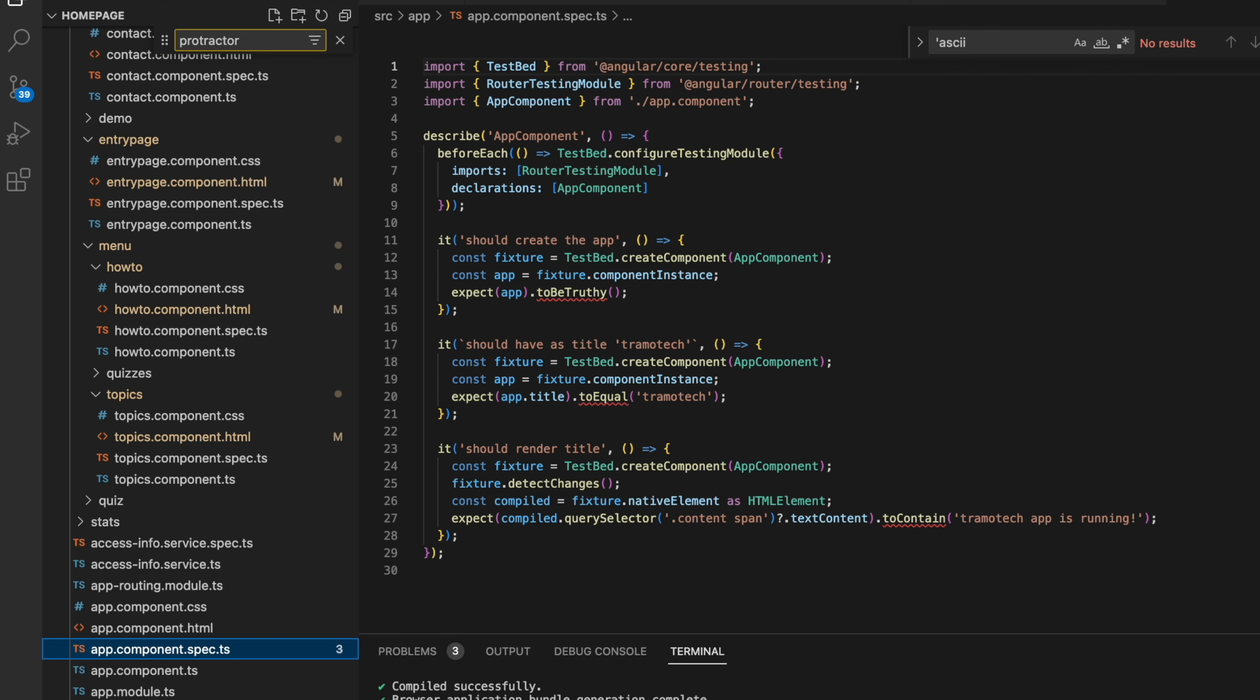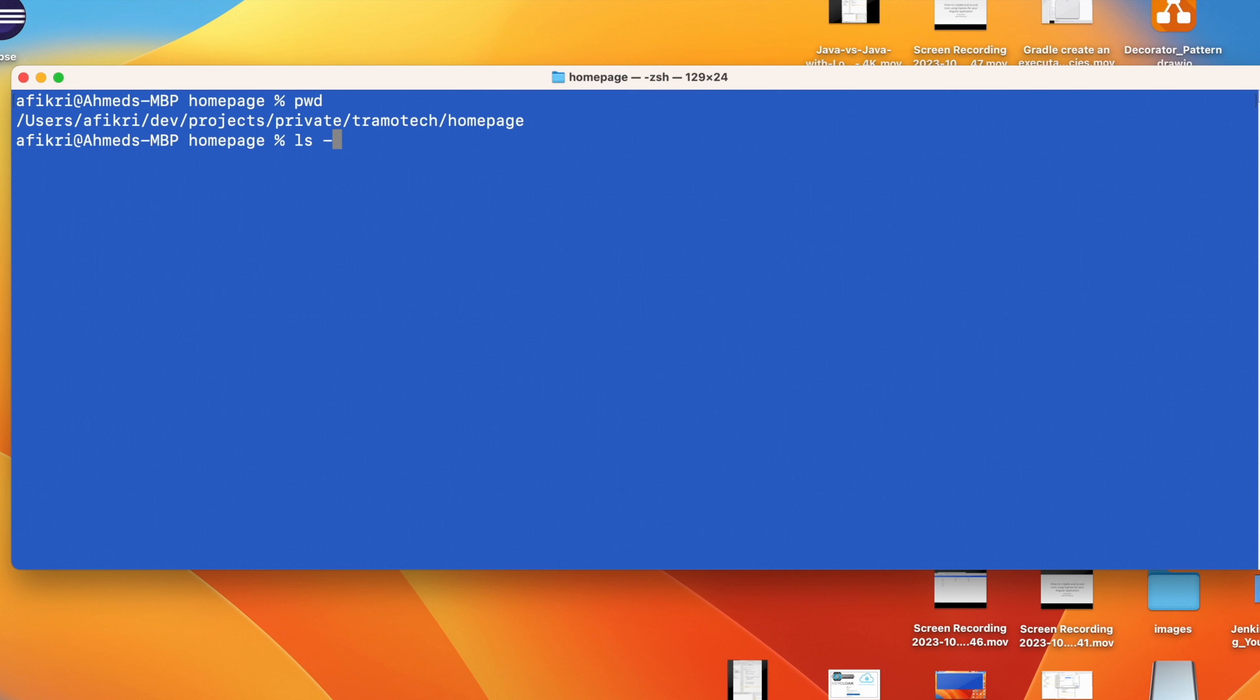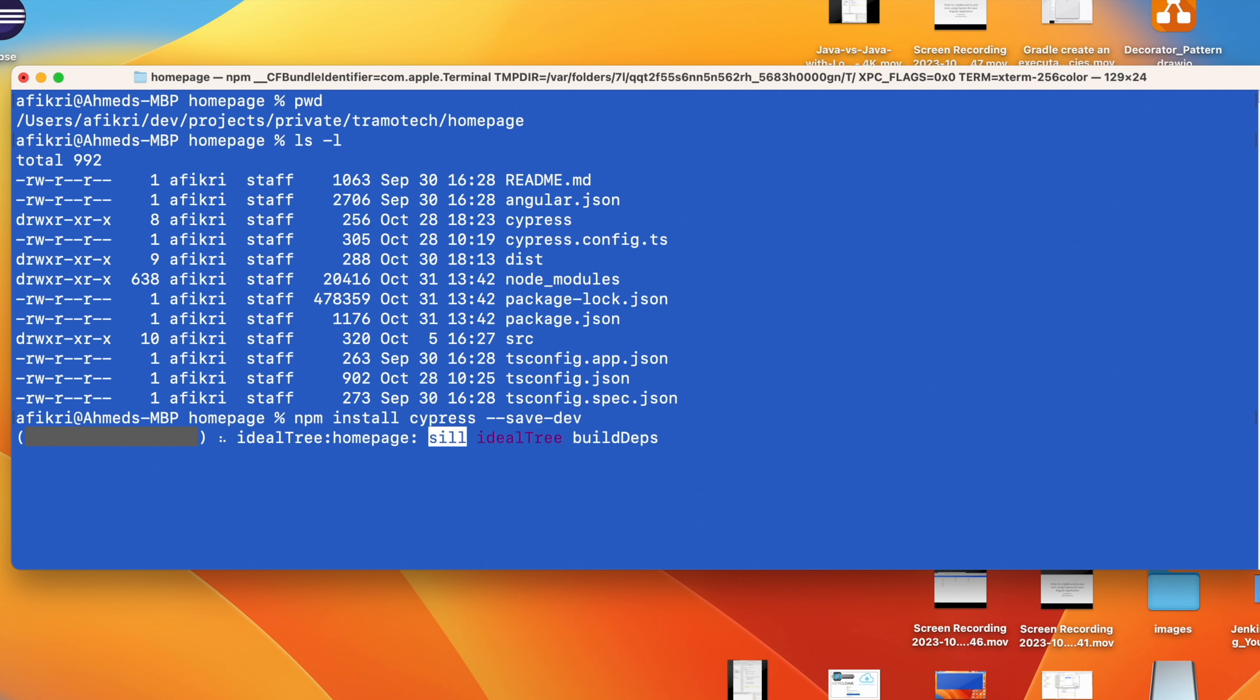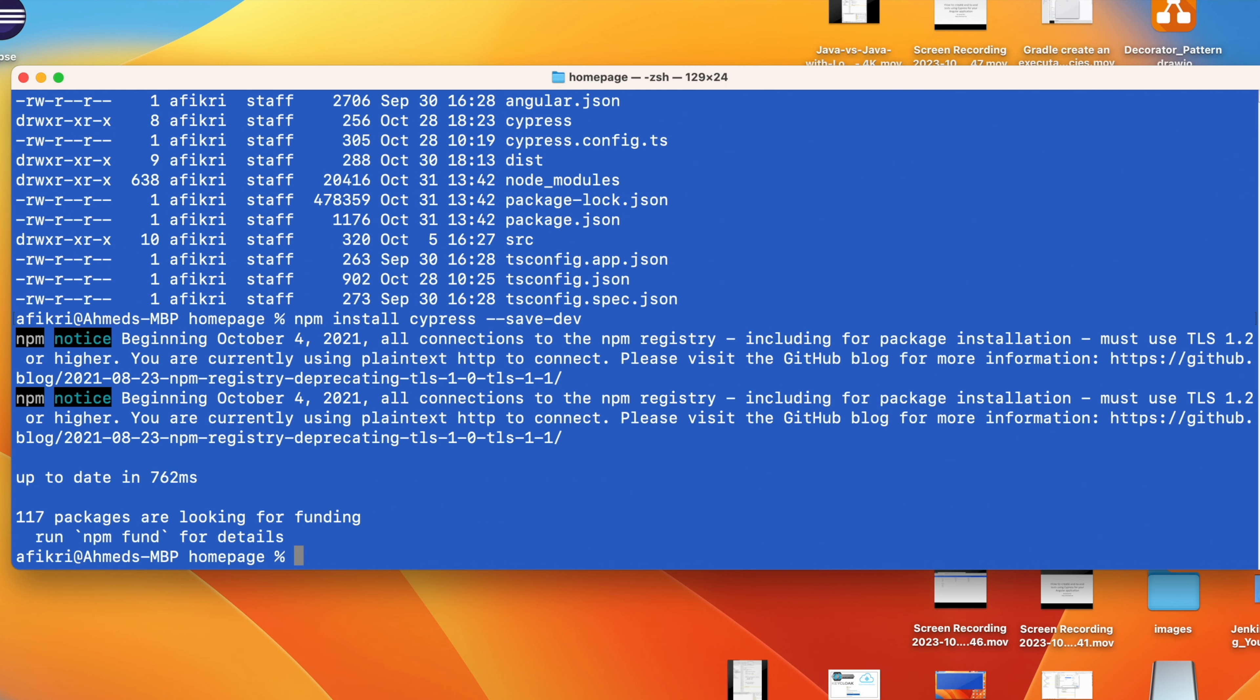Let me show you how to install it. This is the main folder of my project homepage. To install Cypress, all you need to do is run this command: npm install cypress. It will be used only for dev. So let's install it. As you see, installation is done.